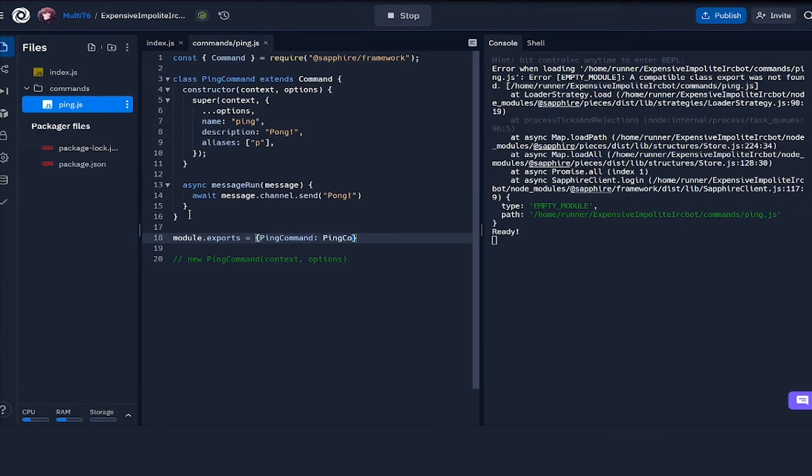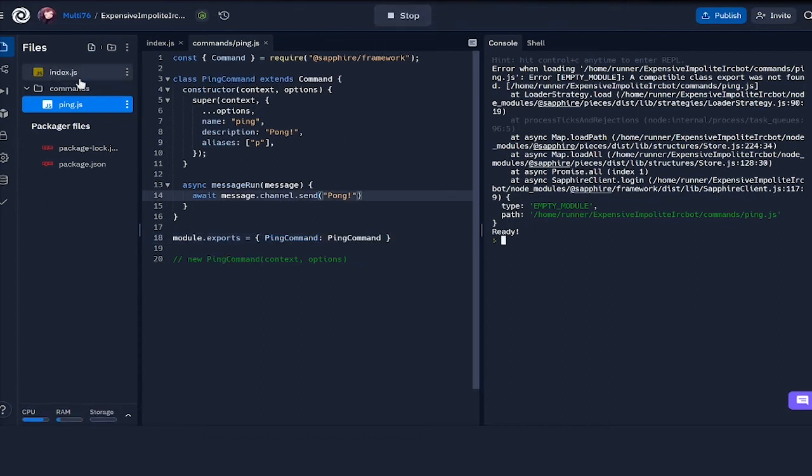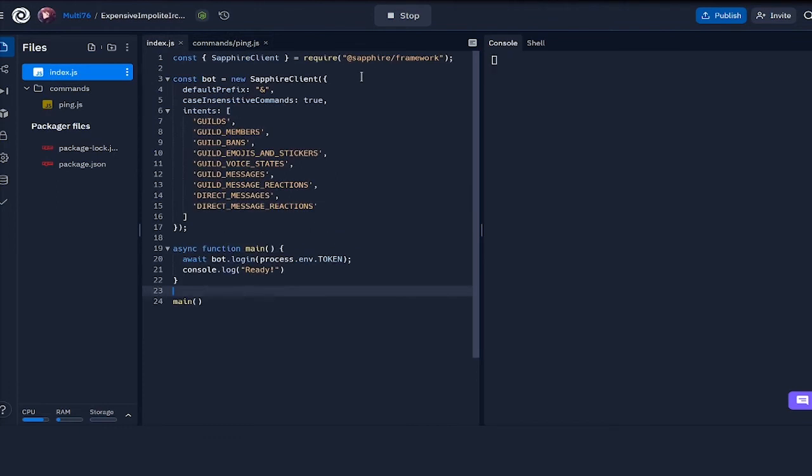So when it looks for the ping command variable from this file, we get the class itself. Now let's run it one more time, and there we go, the bot is ready.